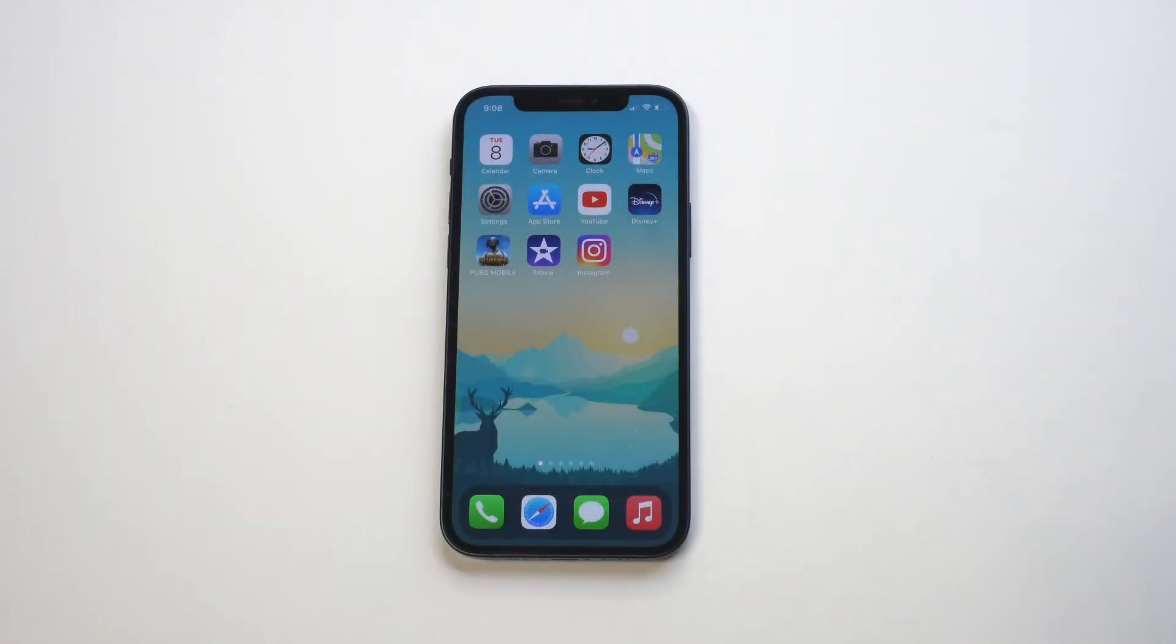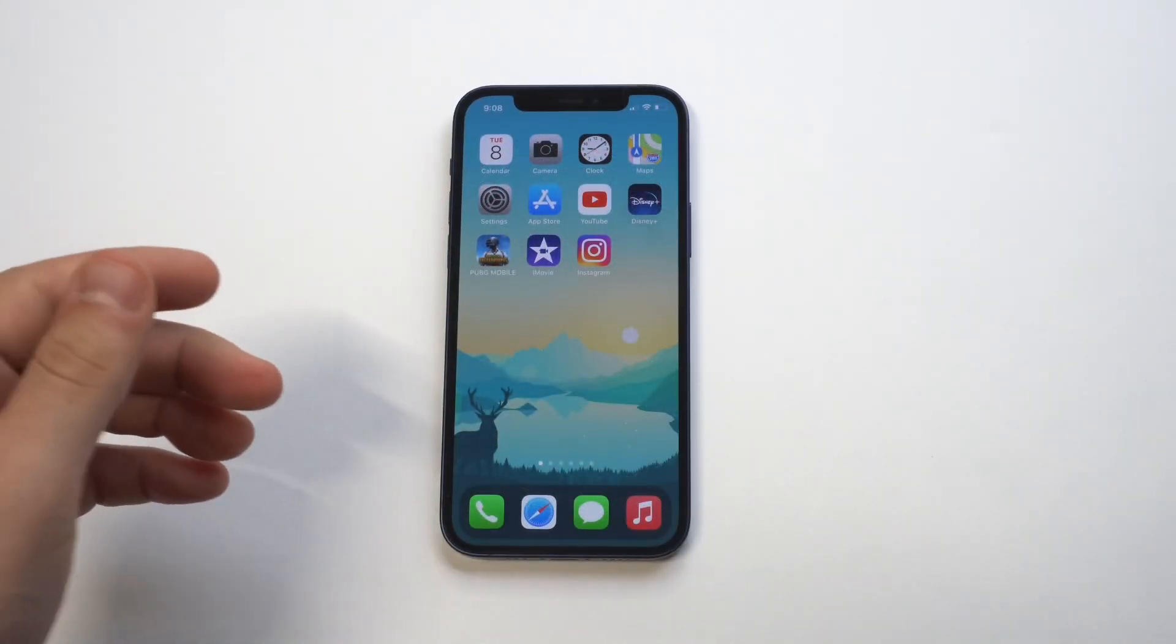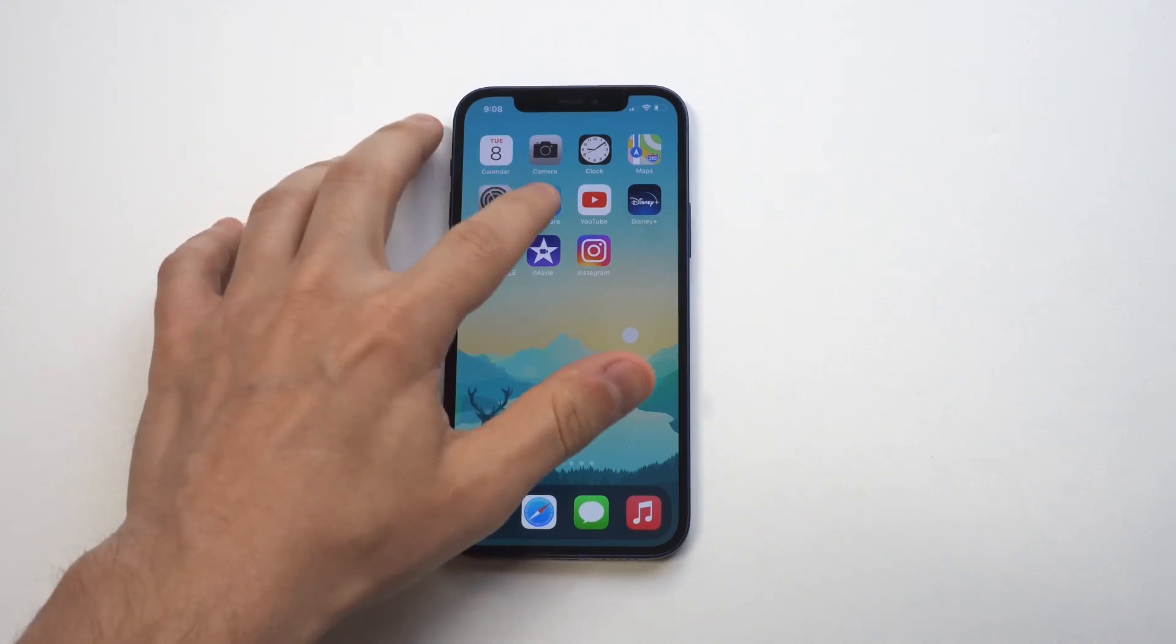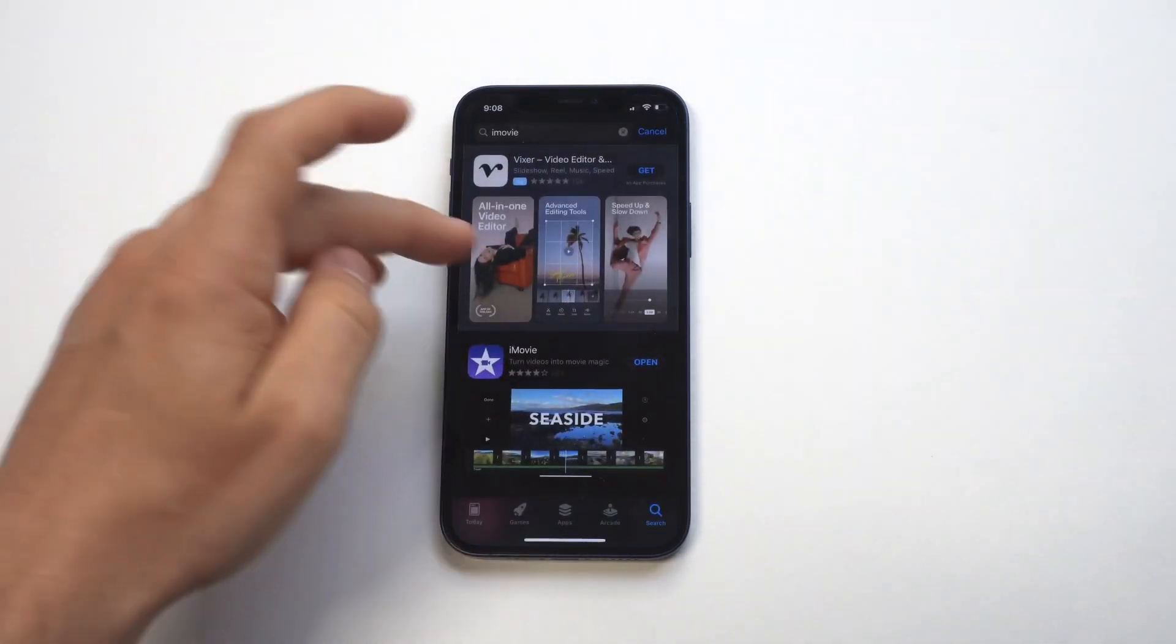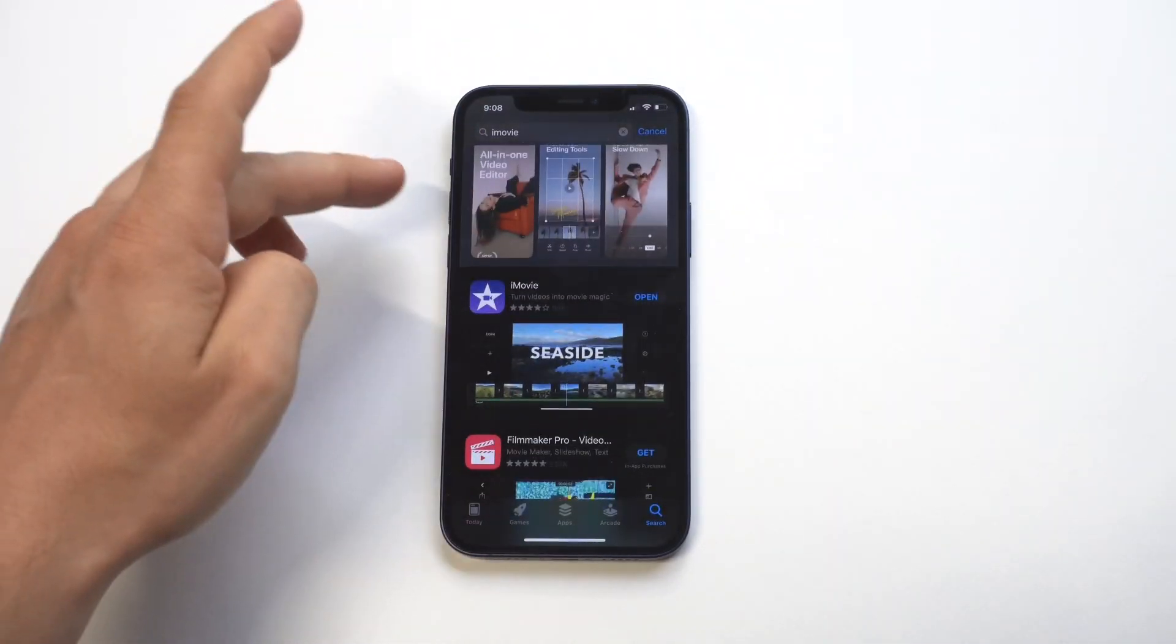All right, so I'm going to be giving a quick tip on how you can add background music to an Instagram video on your iPhone. Now, this is actually pretty useful if you've never done it before.